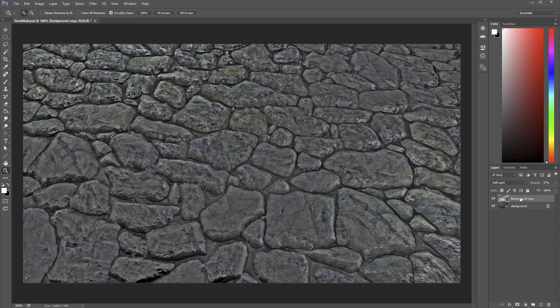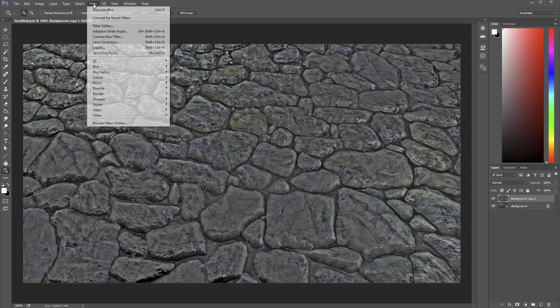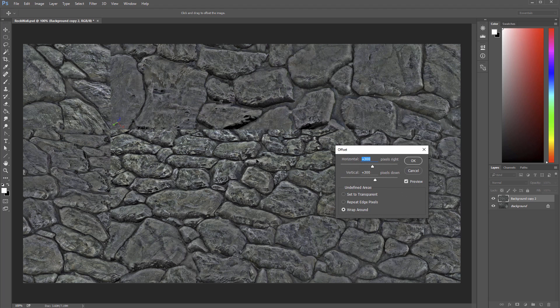So I'm going to make a duplicate of my background here and then I'm going to collapse these into one this new layer I've got. So let's go ahead and do that offset again. Let's take a look at how things are going.